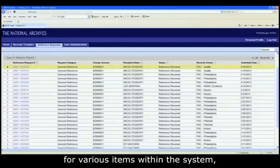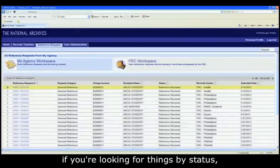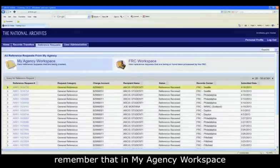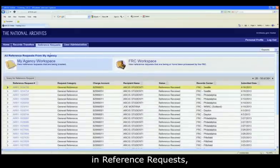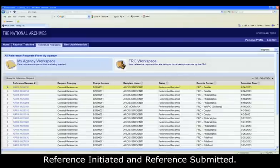Keep in mind that when you are querying for various items within the system, if you're looking for things by status, remember that in my agency workspace in reference request there are only two statuses, reference initiated and reference submitted.